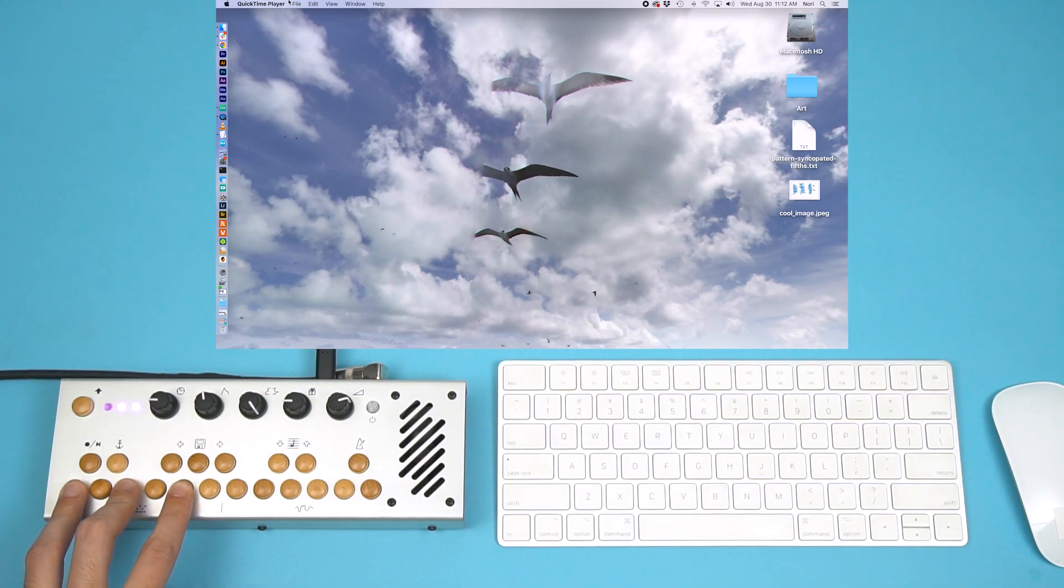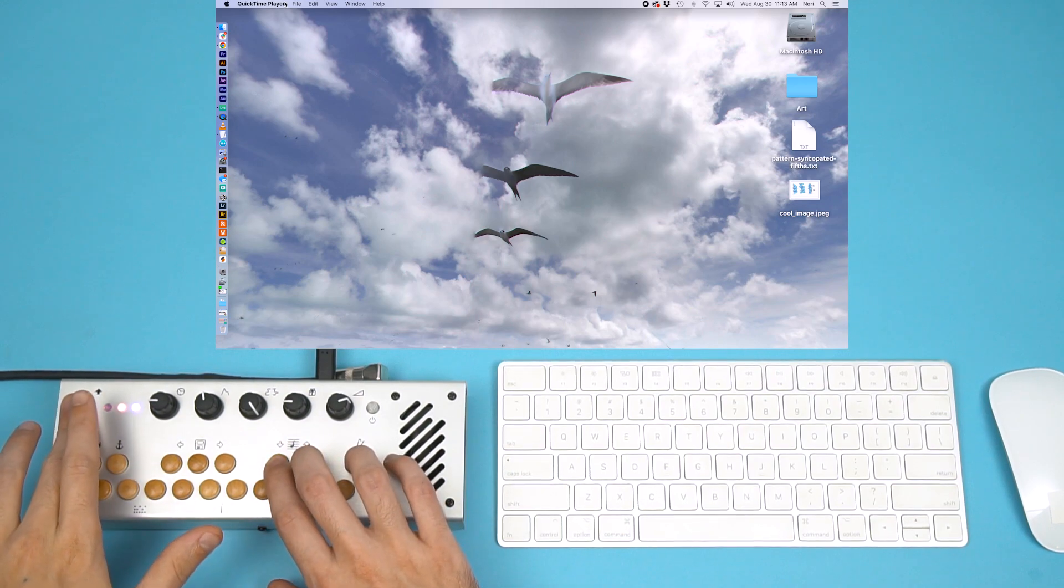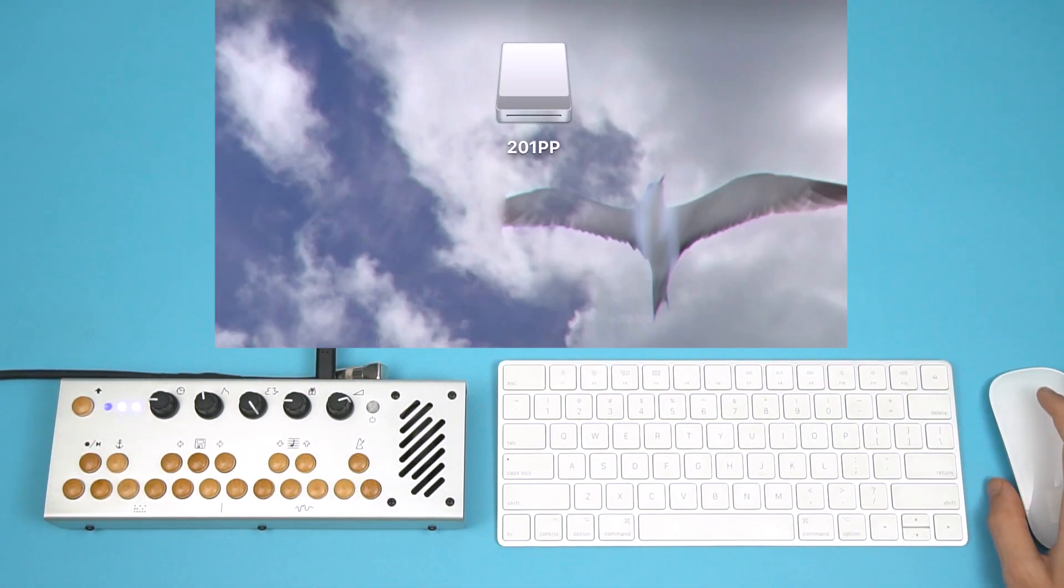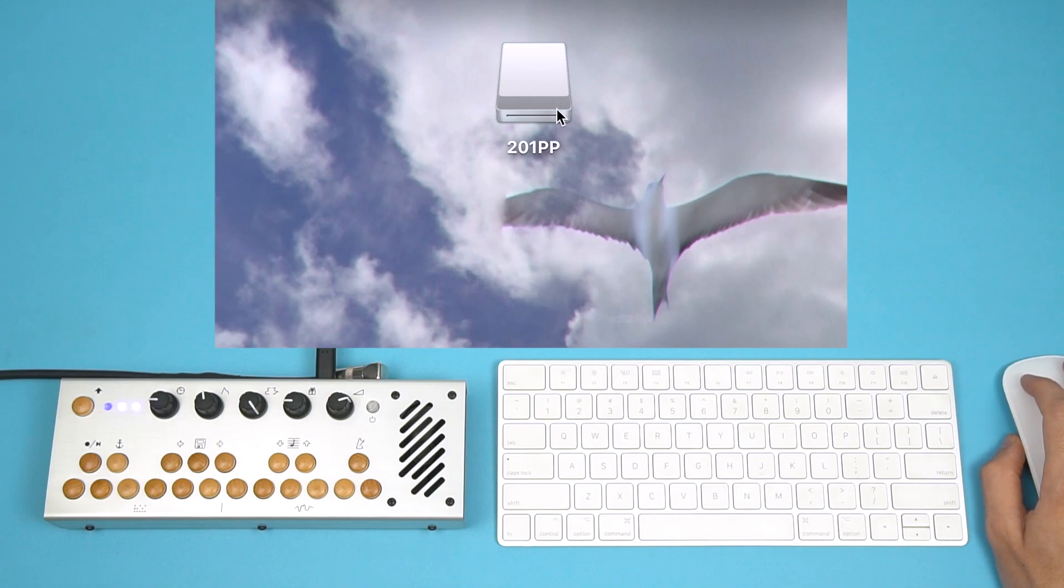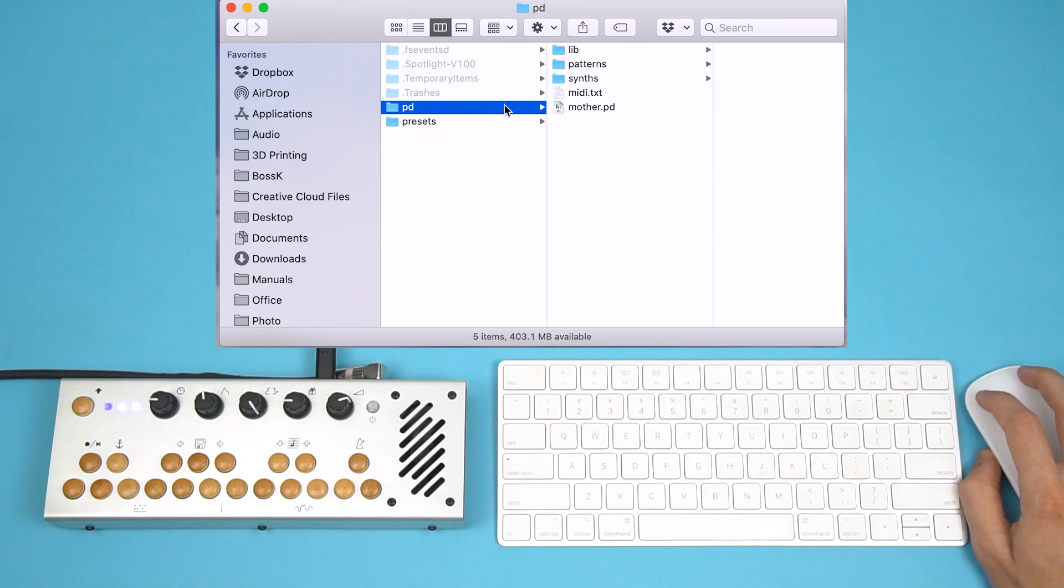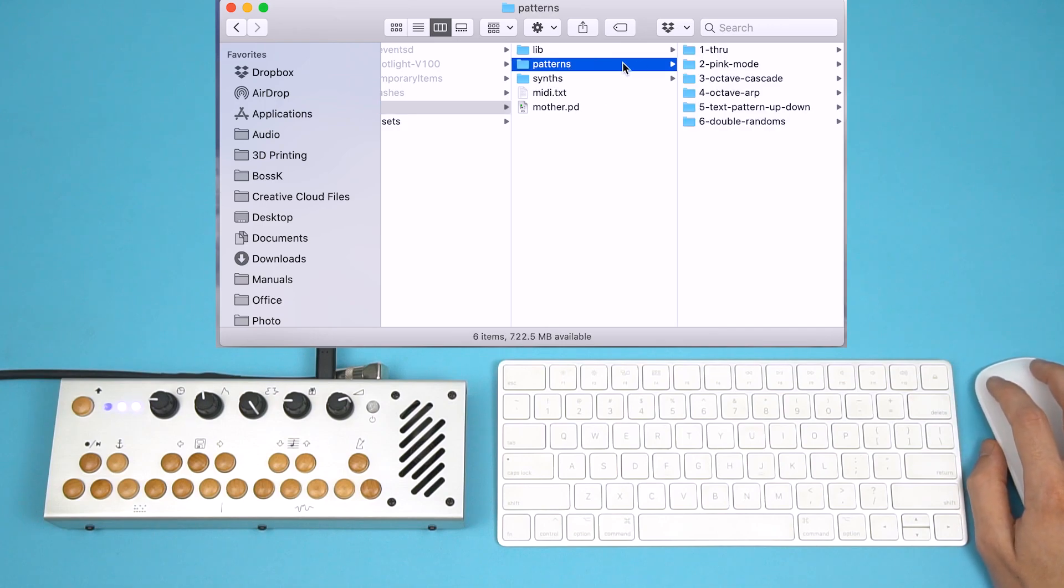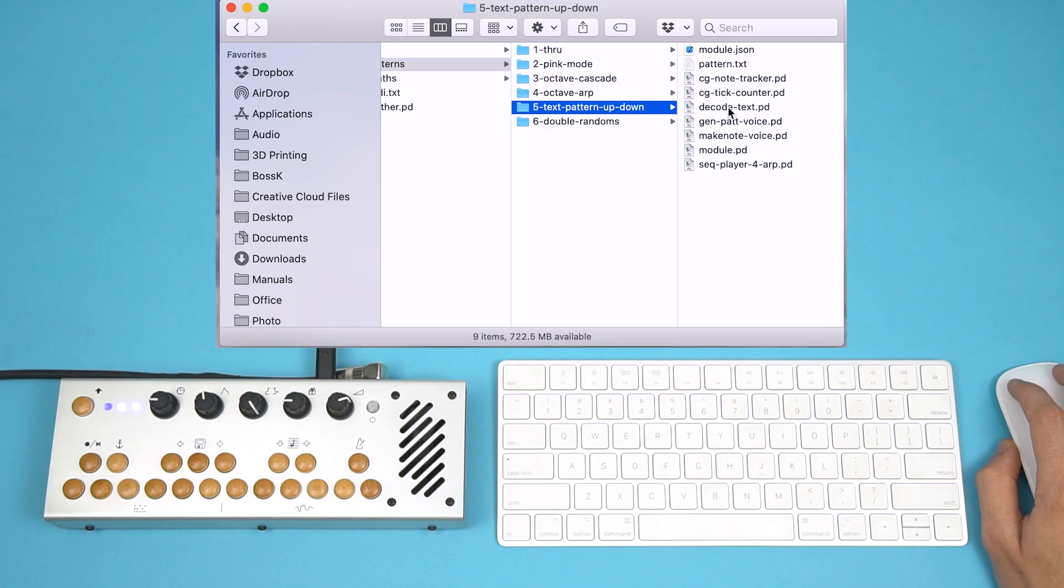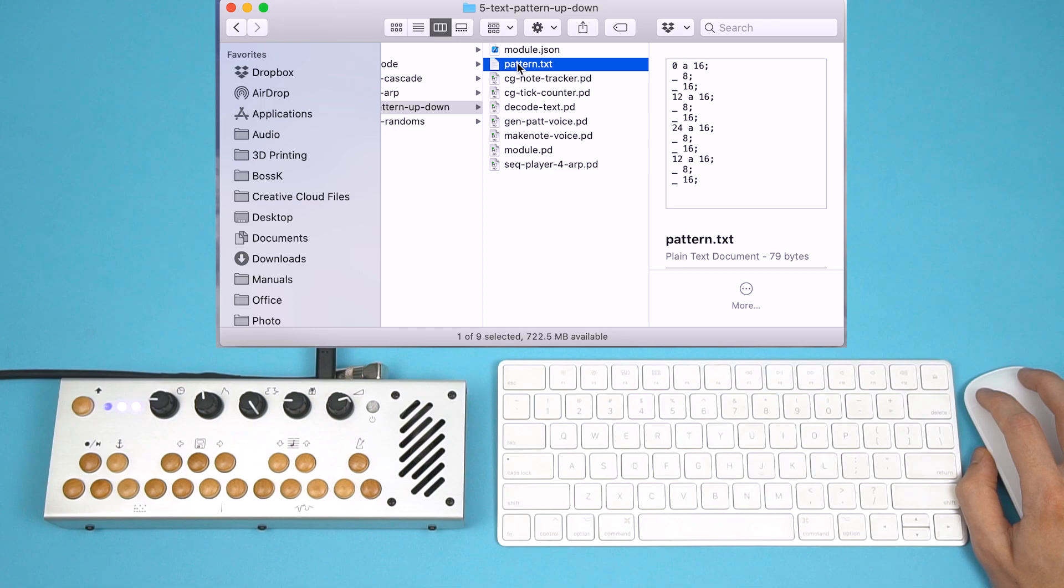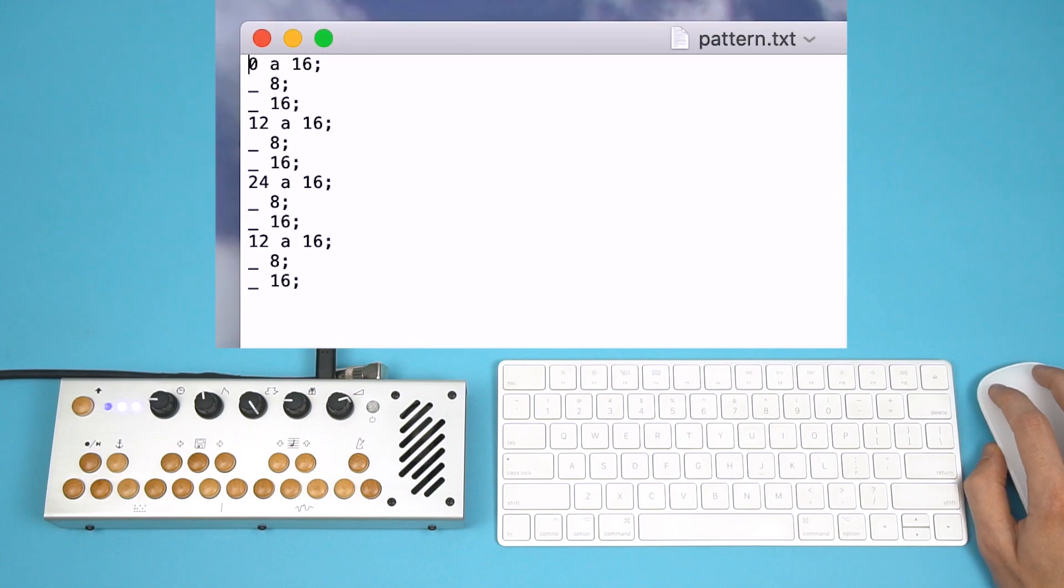Let's see what's making this text pattern happen. First, I'll switch into disk mode on my 201. There's a link that covers disk mode in the description below. If I open the drive labeled 201 pocket piano, enter the PD folder, patterns, and the fifth pattern, text pattern up down, you'll see there's a pattern.txt file in here. If I open that, you can see the arpeggiation.